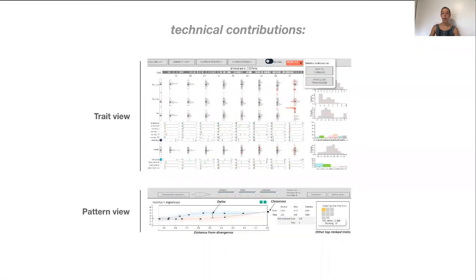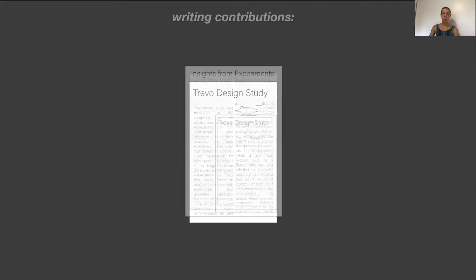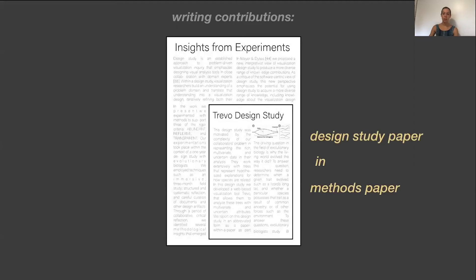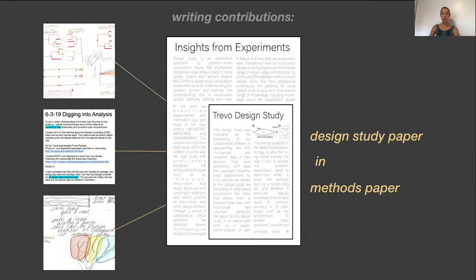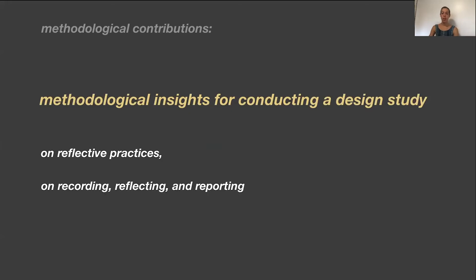We had two new techniques for visualizing multivariate trees with uncertainty. Two experimental writing techniques for reporting on design study. We embedded a mini design study paper within a methods paper and had direct linking in the paper to artifacts from the design study. And we had three methodological insights for conducting an interpretivist design study on reflective practices, on recording, reflecting, and reporting with research artifacts, and thoughts on assessing evidence of rigor.